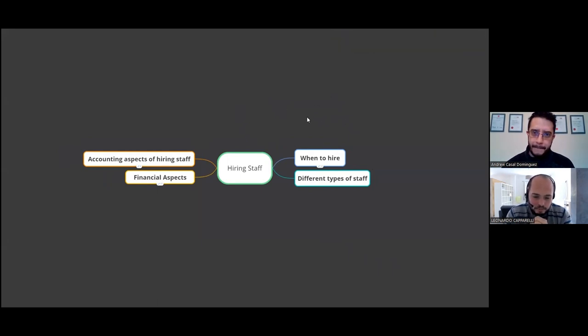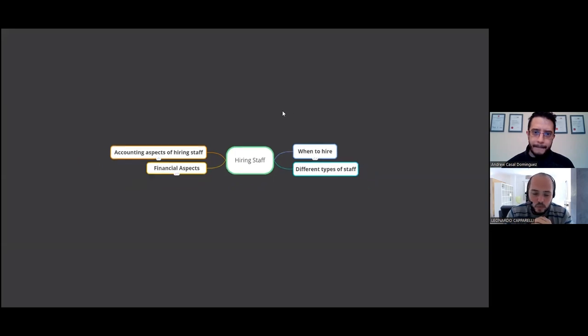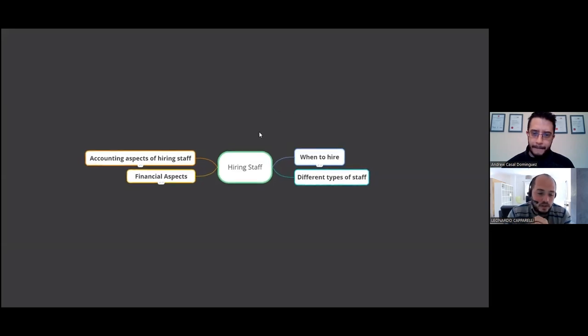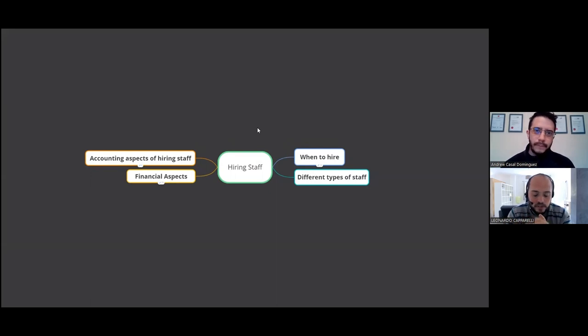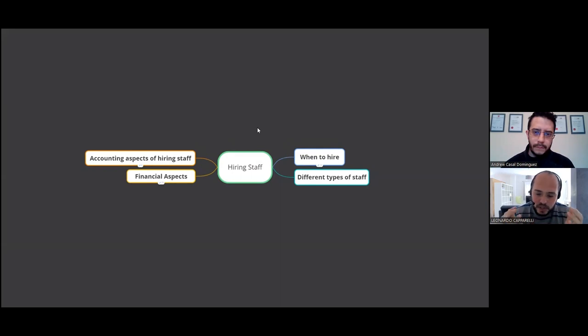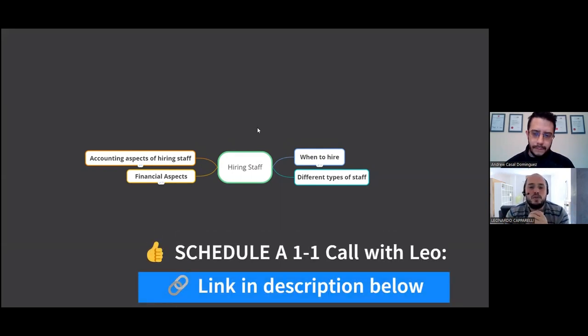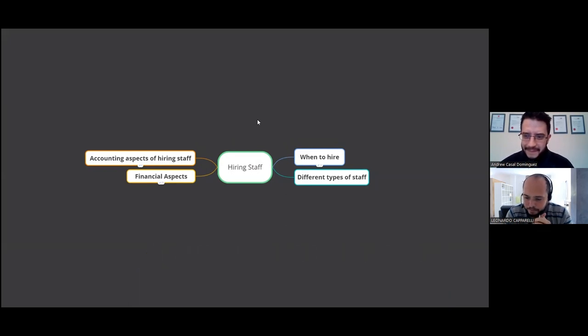And today we're going to be talking about hiring staff. Okay. So that is probably one of my favorite topics and one that I get asked on a regular basis from coaches who want to bring on staff to either grow and scale their business. So over to you, Andrew. Talk to us a little bit about what we're going to discuss today.